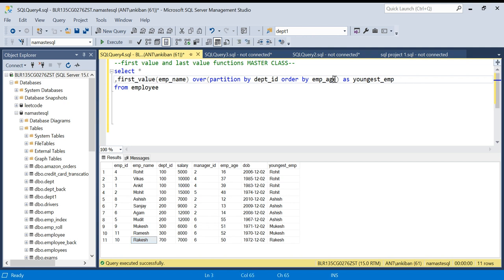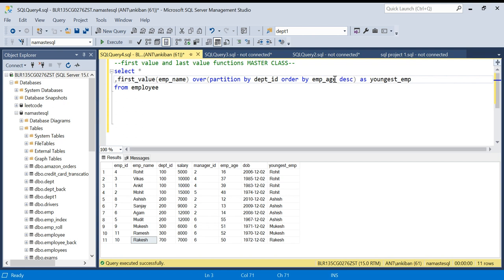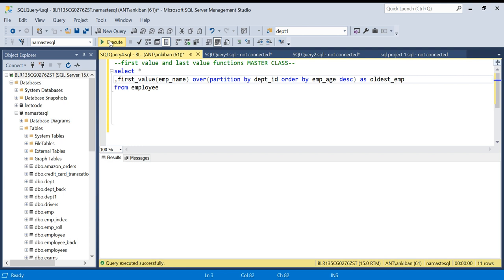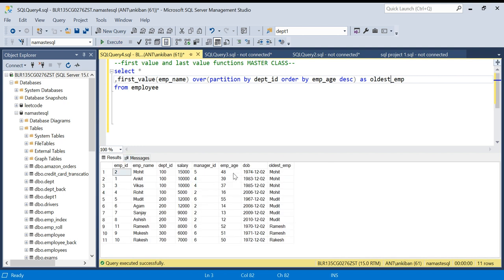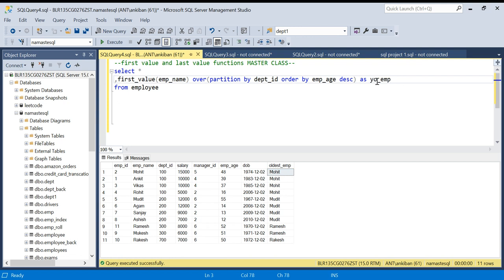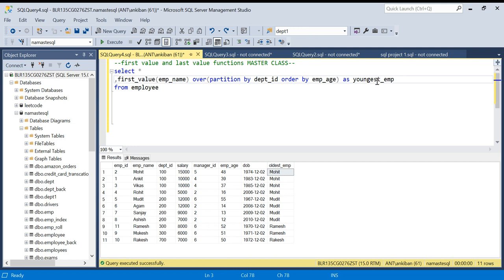There is no problem with the FIRST_VALUE function — very straightforward. You can also change the ORDER BY clause to descending, and then it will give the oldest employee as the first value. For example, in department ID 100 the oldest is 48, so I'm getting Mohit everywhere. Now let's go to the LAST_VALUE function.